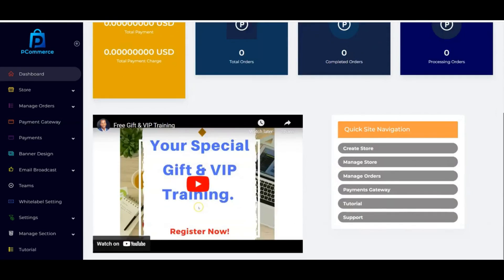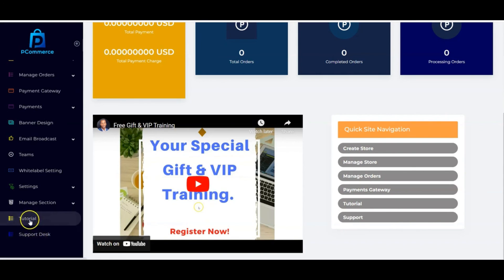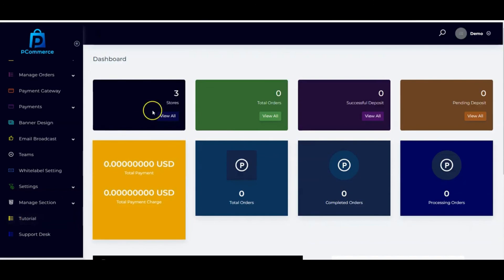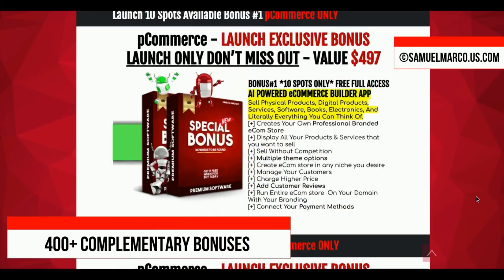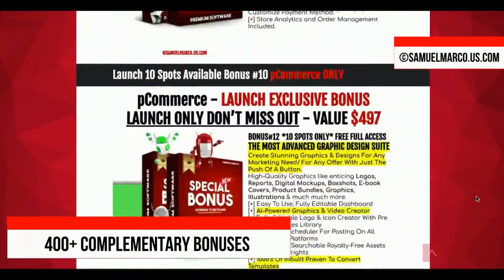pCommerce is a very powerful software that allows you to create your own digital store, sell any kind of product, and accept payments instantly using different payment gateways. You can sell other people's products or add your own. Thank you for watching — if you have any questions, click here to contact our support desk. Also check out the huge list of high-quality bonuses included with this software.